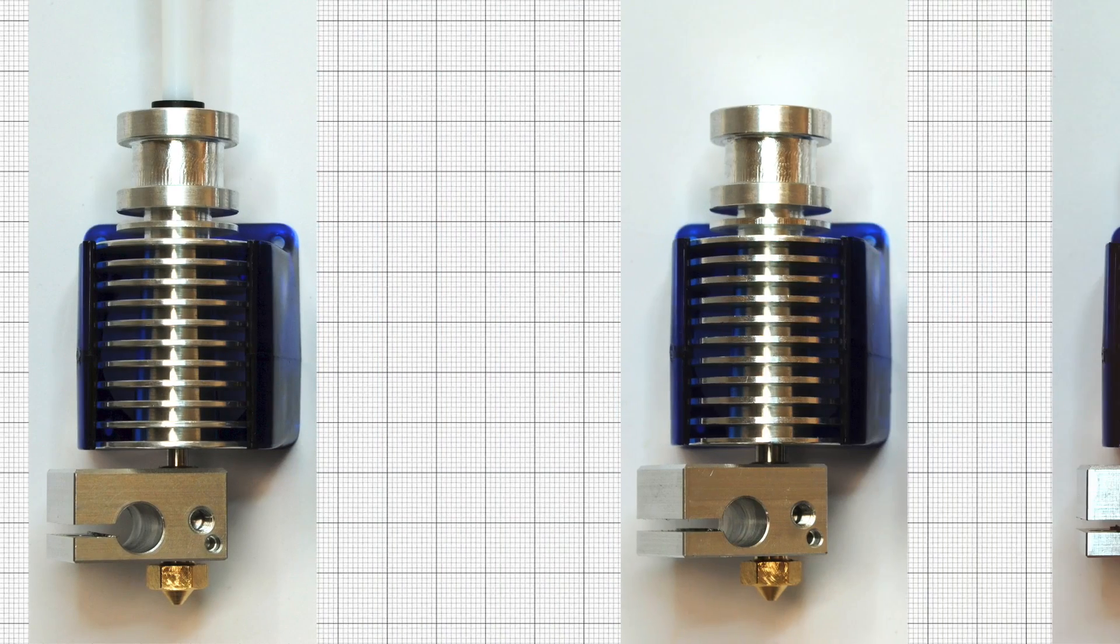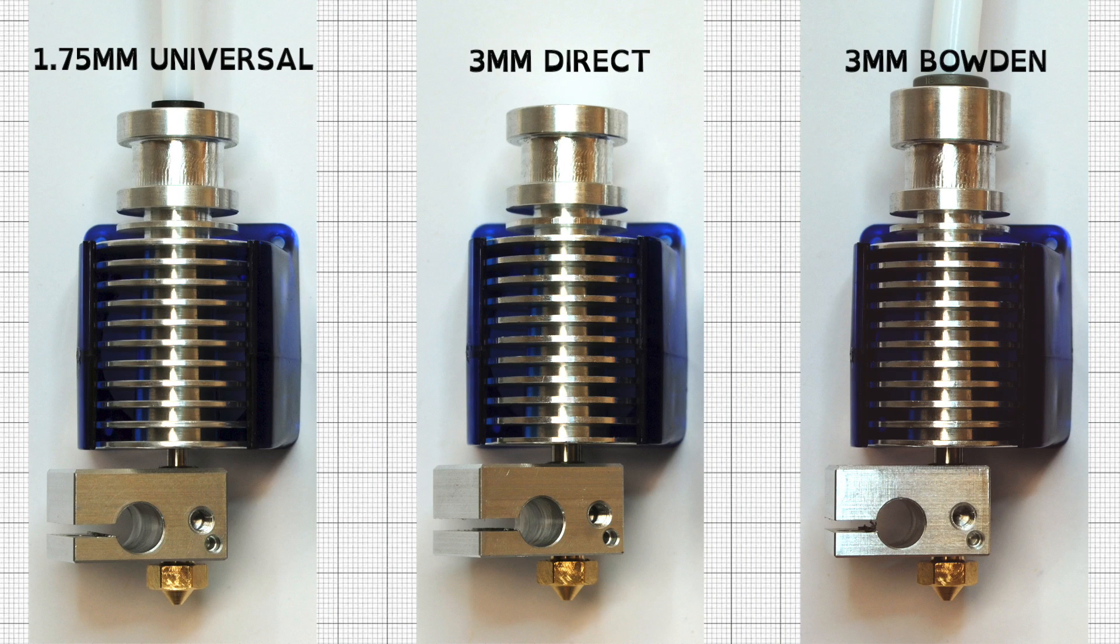For the highest quality printing experience with the widest range of materials, choose the E3D V6.